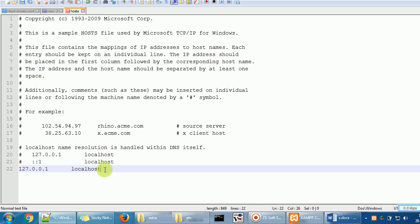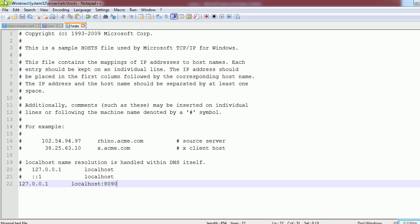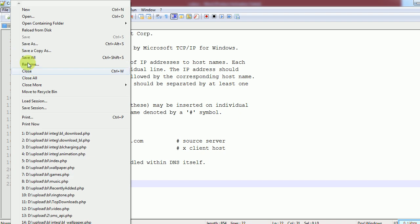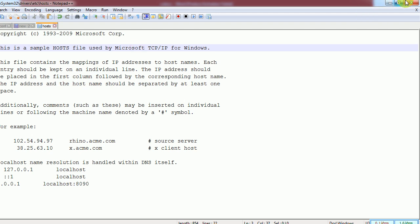In the etc folder, open the hosts file. For the new website you want to set up, add a new line with the IP and the server name — for example '127.0.0.1 localhost:8090'. Once done, save the hosts file.